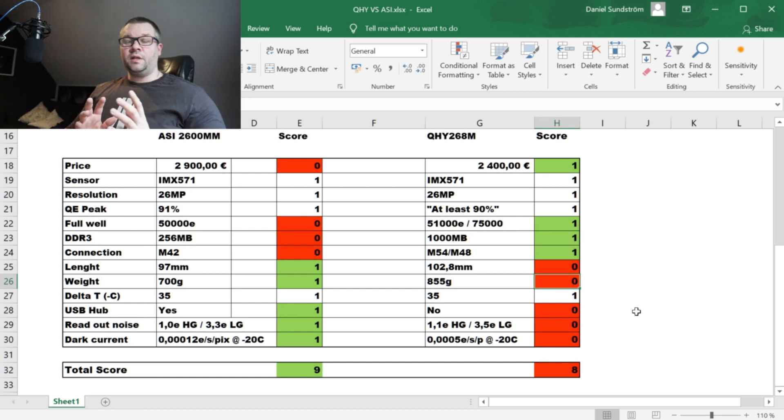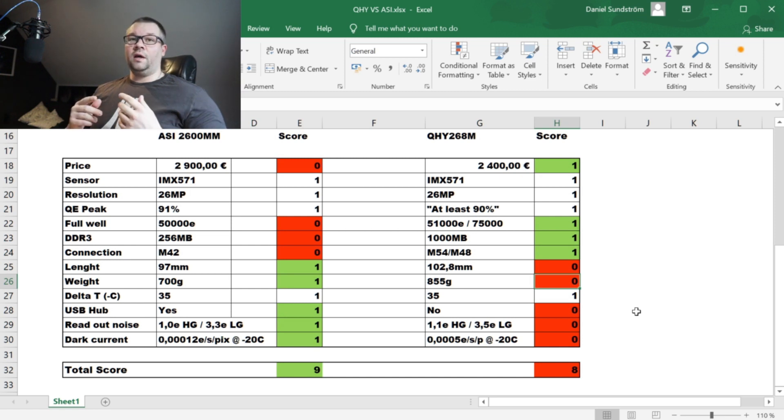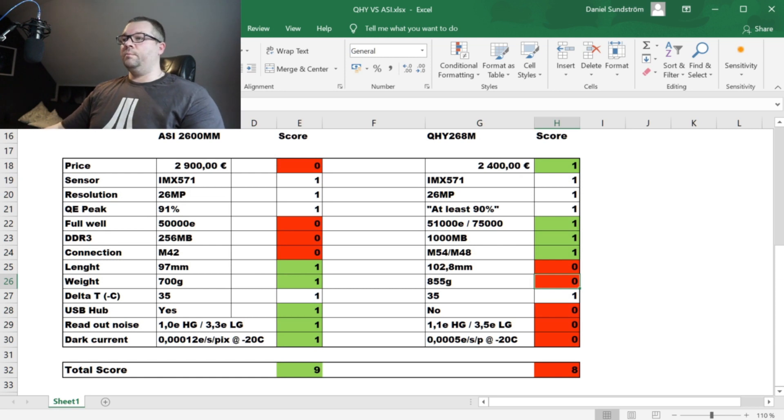The total score is nine points for the ZWO version and eight points for the QHY version. It's just one point that is the difference between these two at the specifications which I think are important.